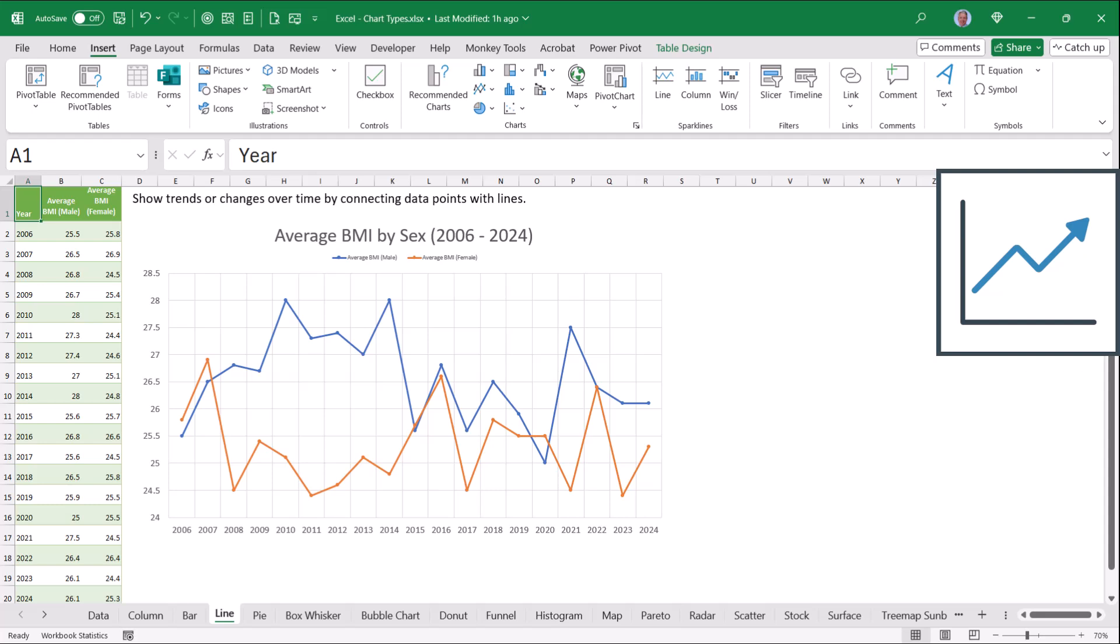You could visualize this information as a column or a bar. But a line chart has that property of leading the viewer's eye from one data point to the next.